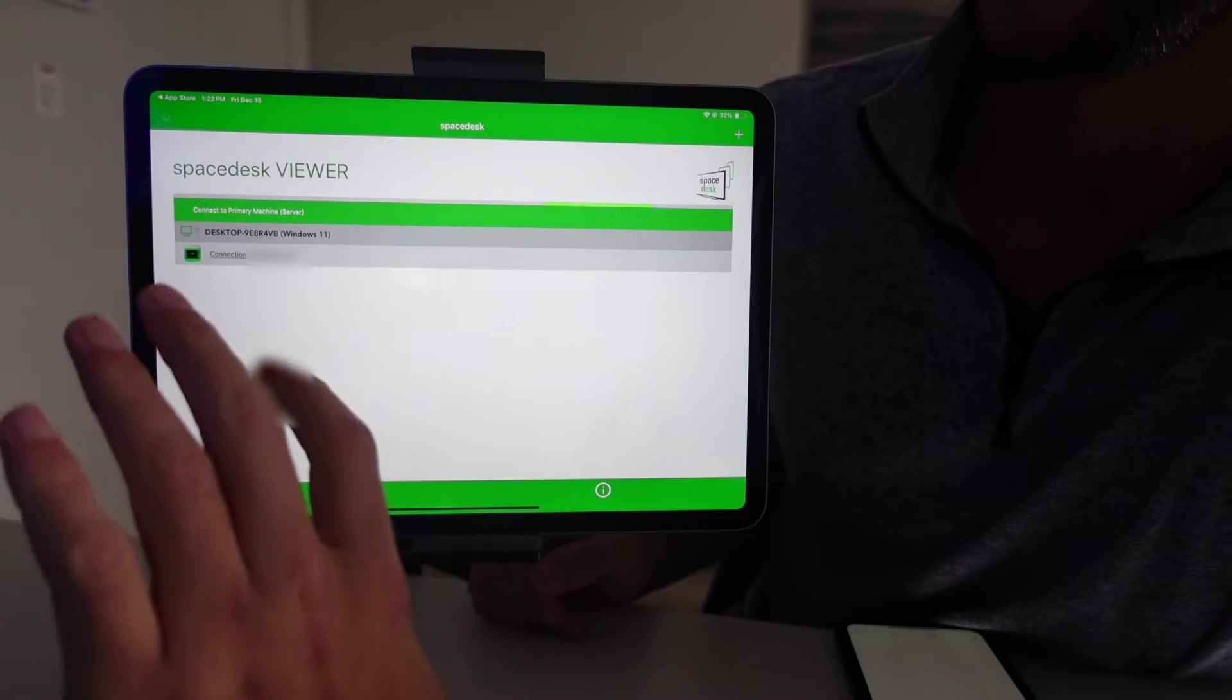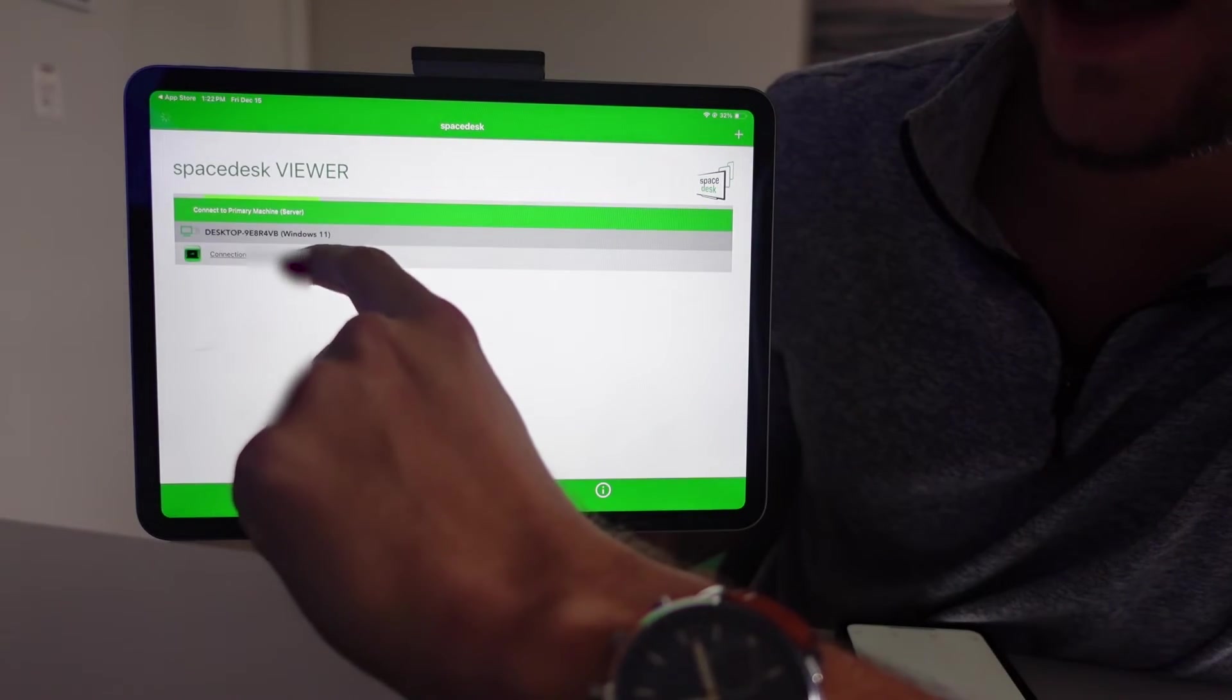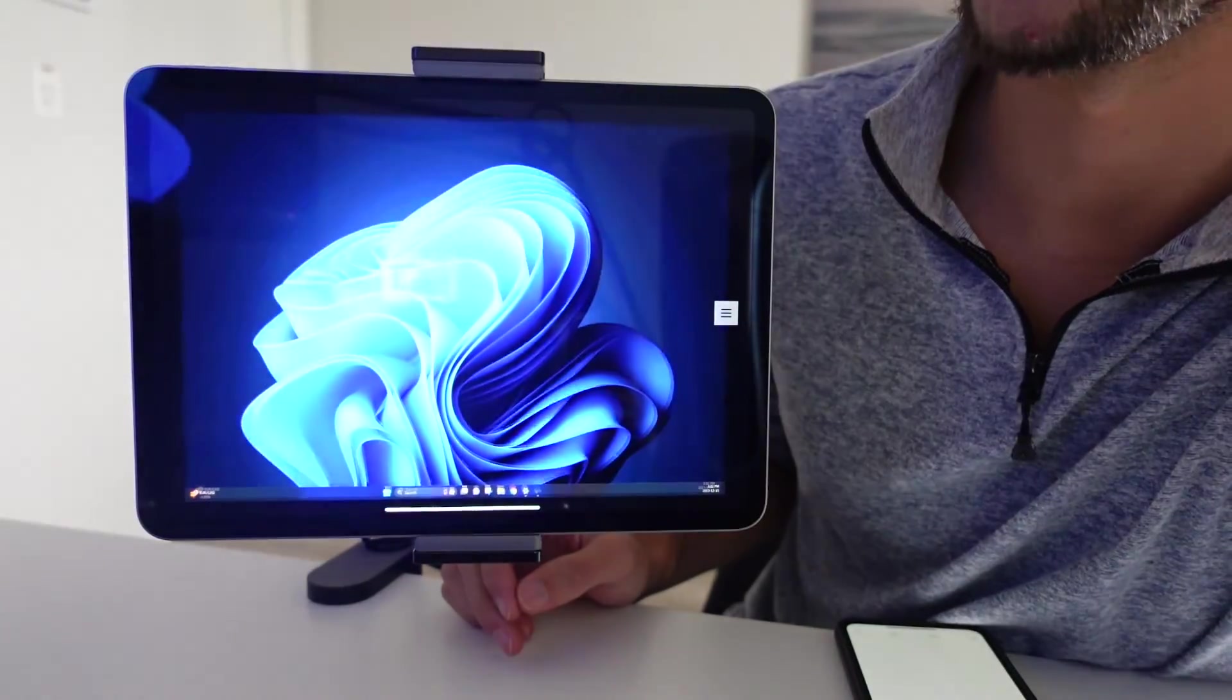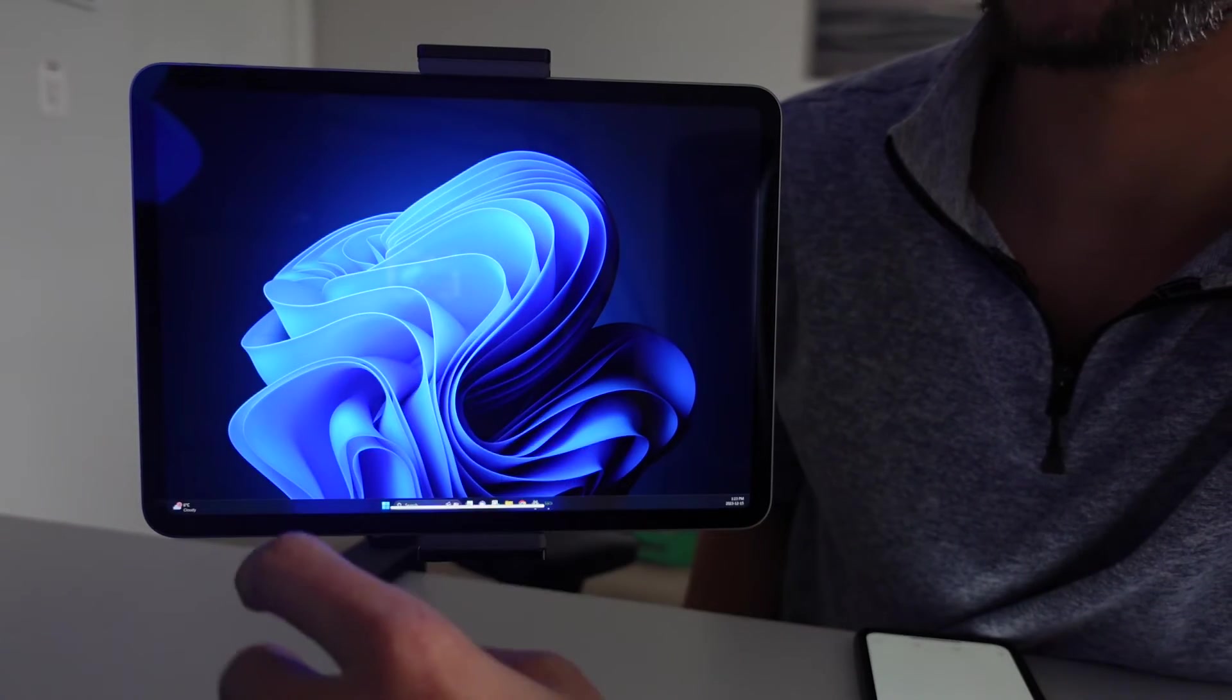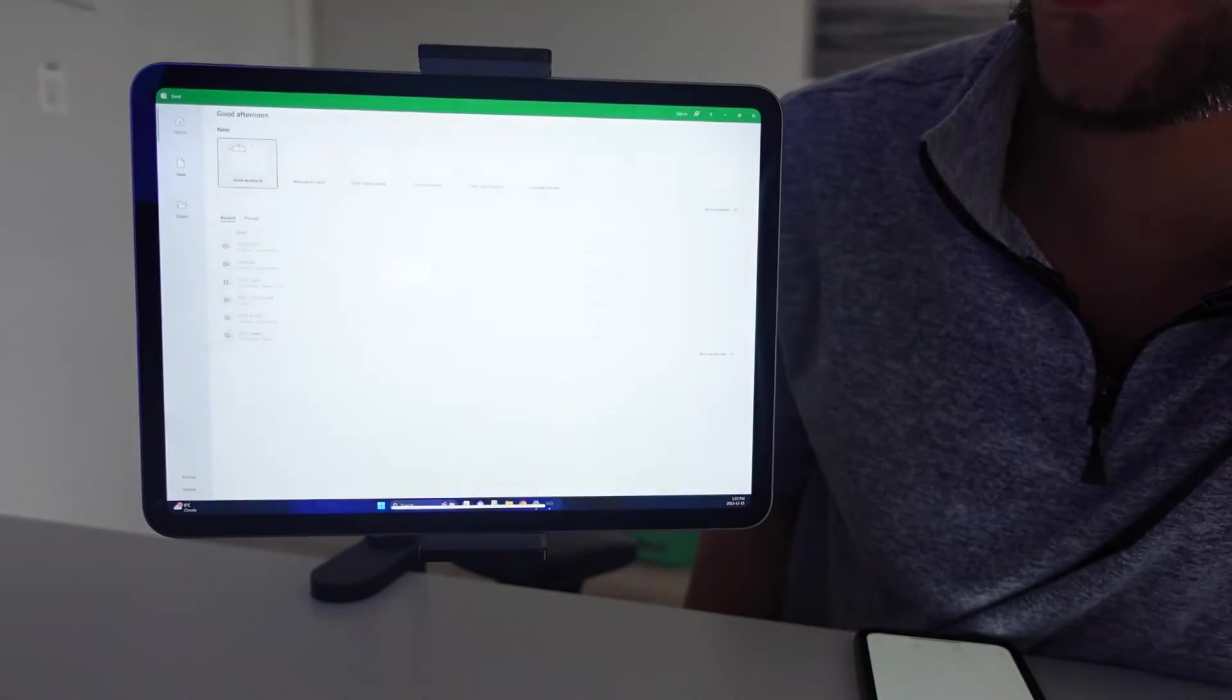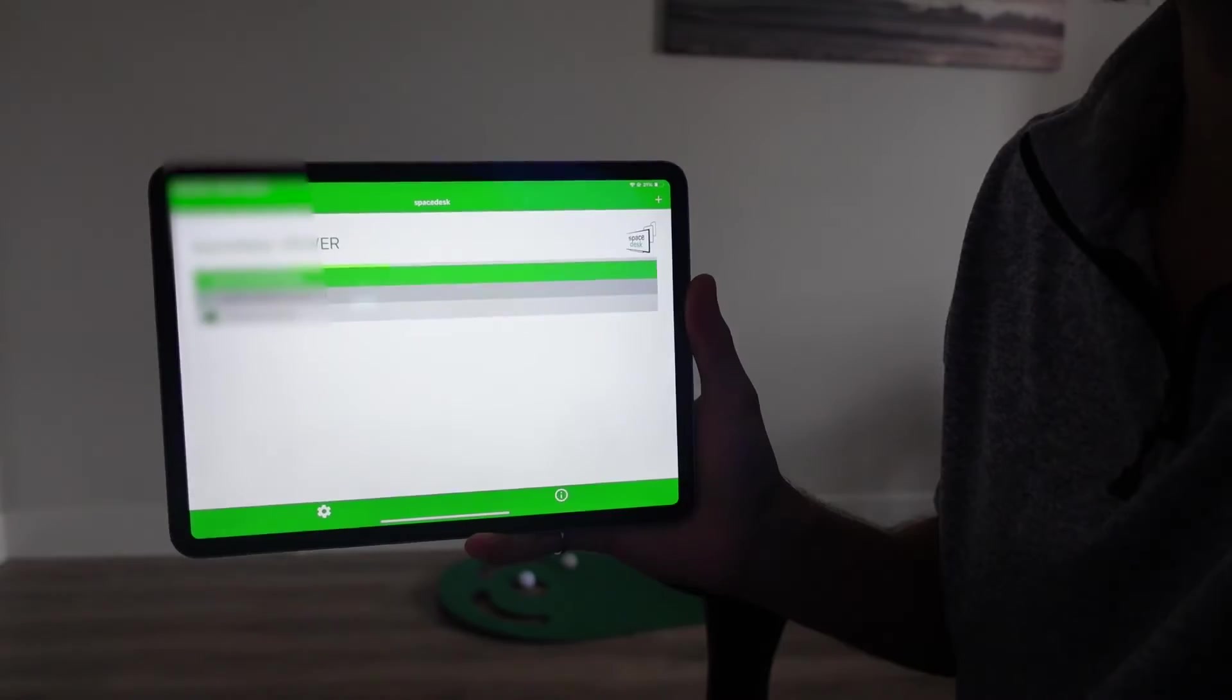And if you have everything set up correctly on your Windows computer, you will see your IP address and your connection right here in the app. All you have to do is click on that and it will open up and use your iPad as a monitor for Windows. Now, with this app, you can also use the touchscreen of the iPad as essentially a mouse. So you can click the screen and touch and open apps and do different things just by touching the screen of the iPad, which is a really cool feature as well.